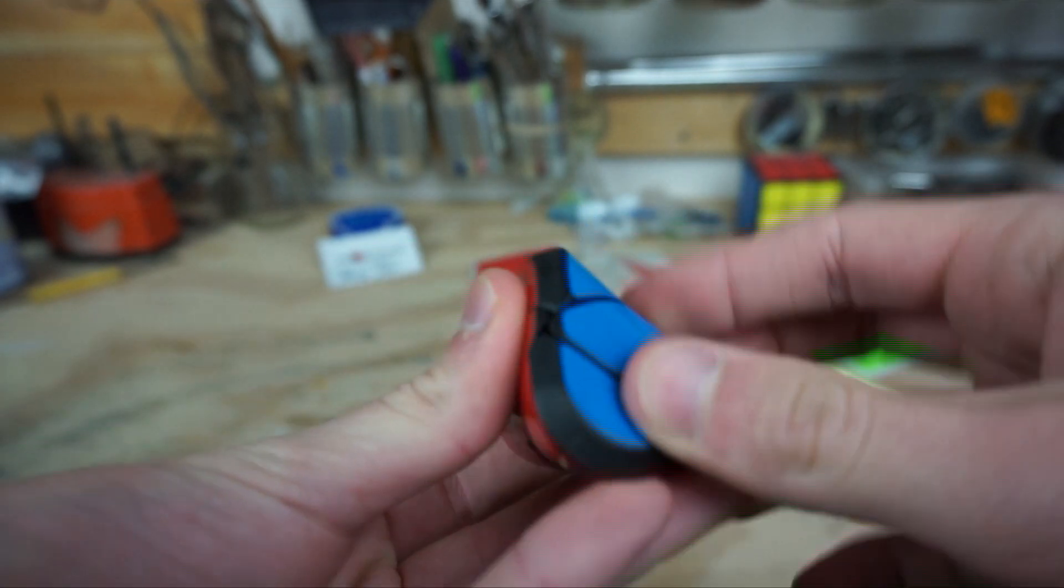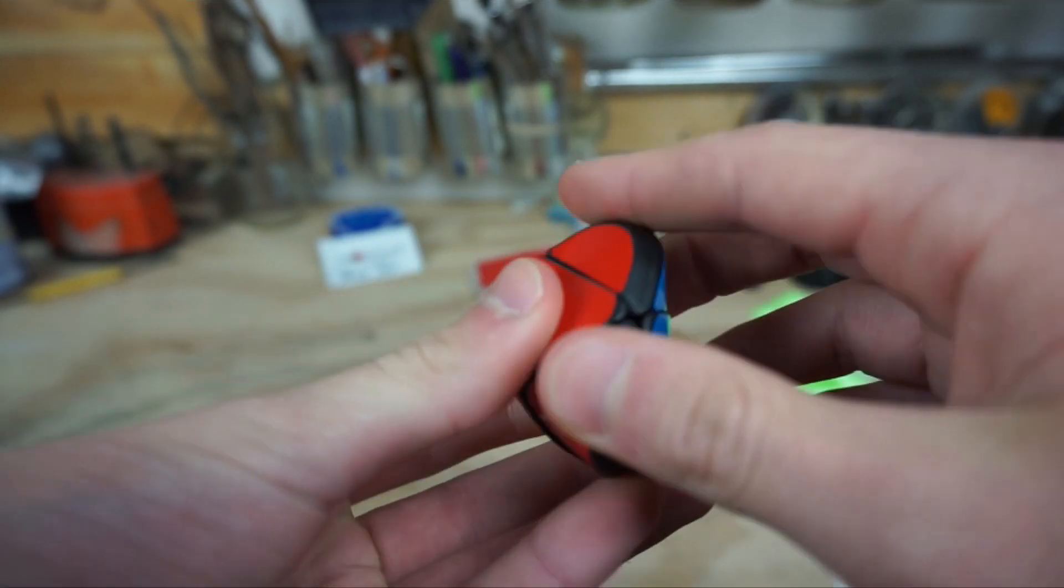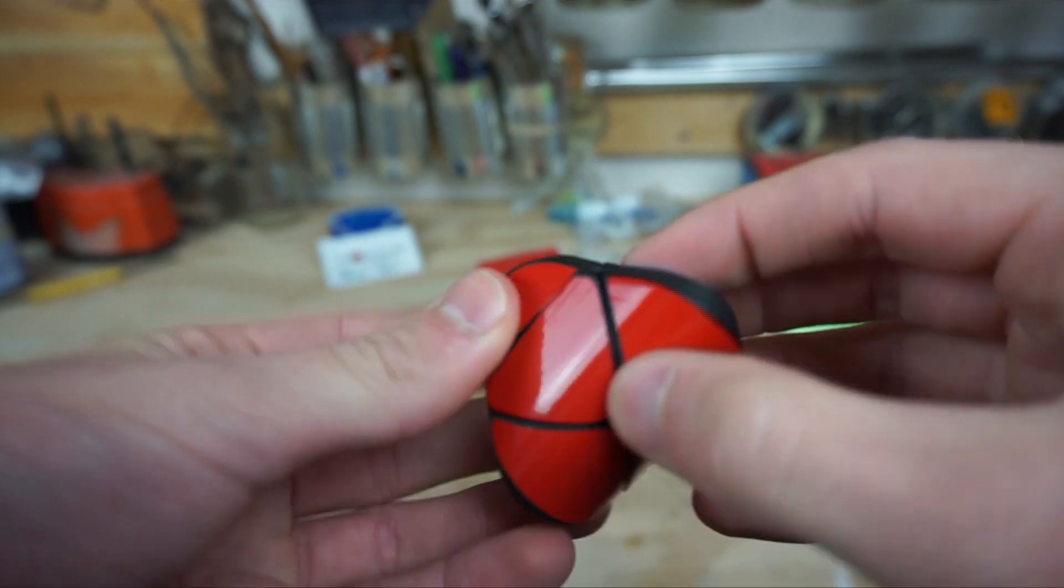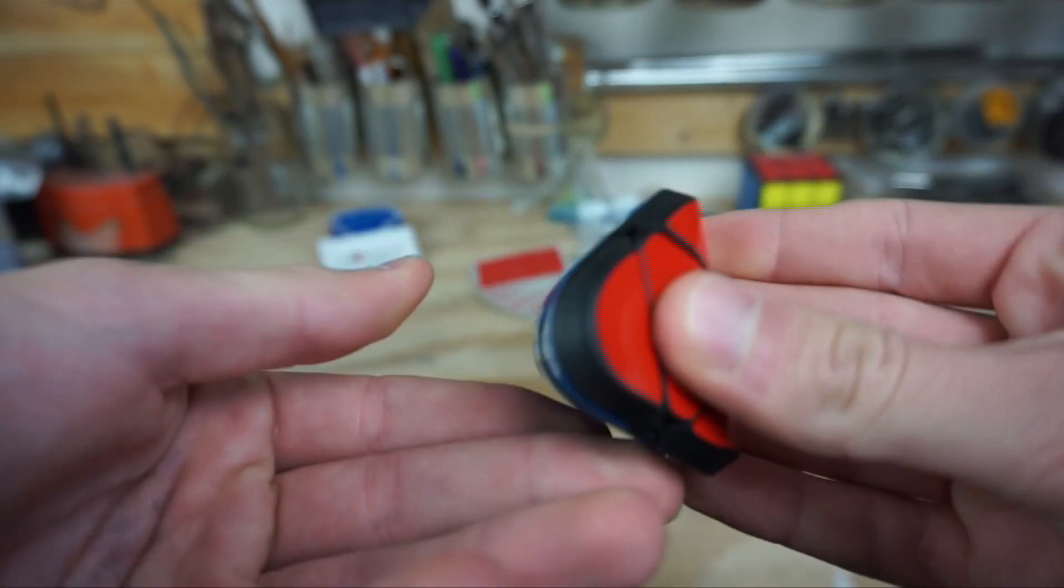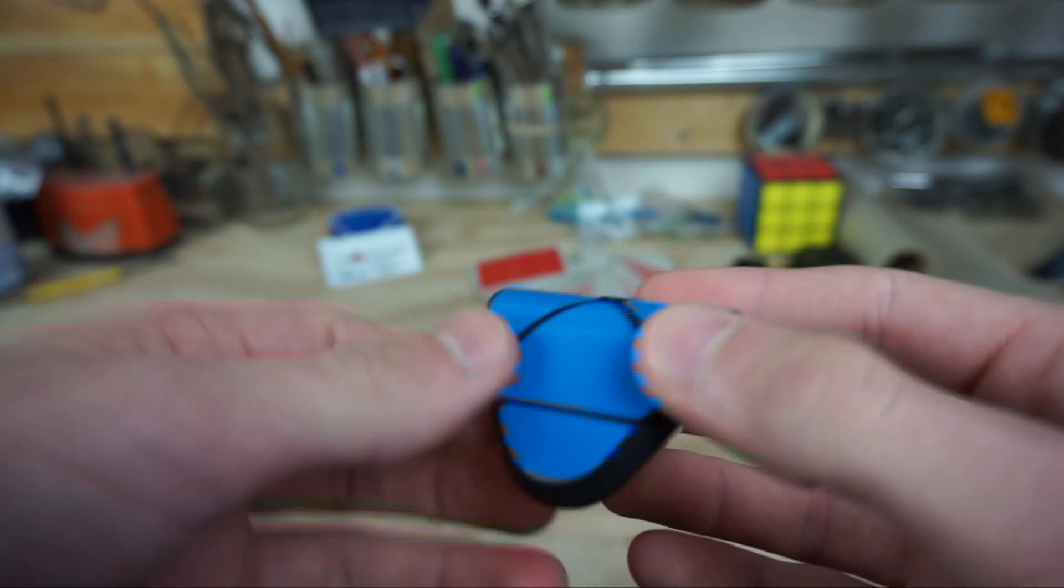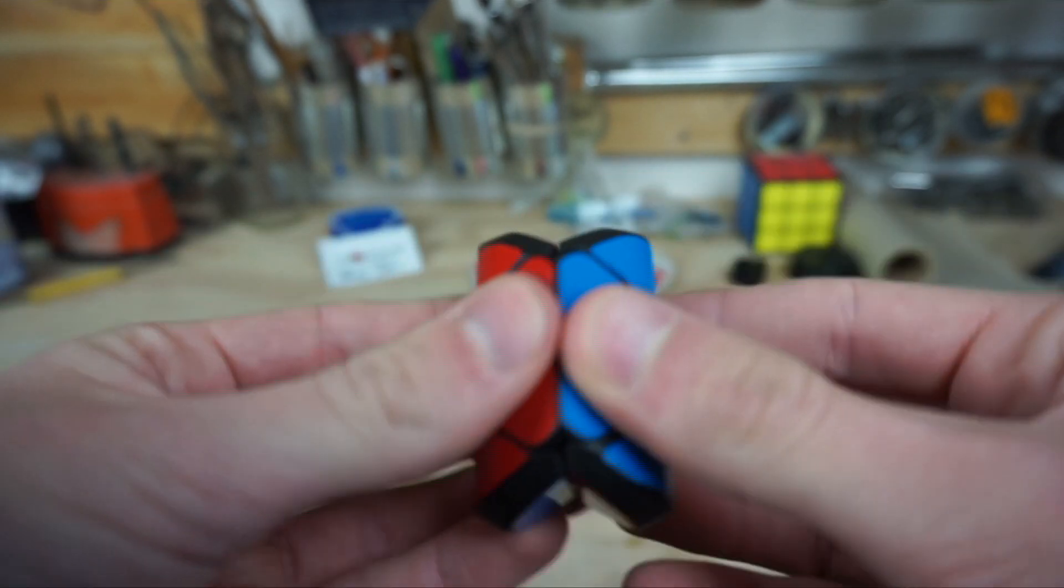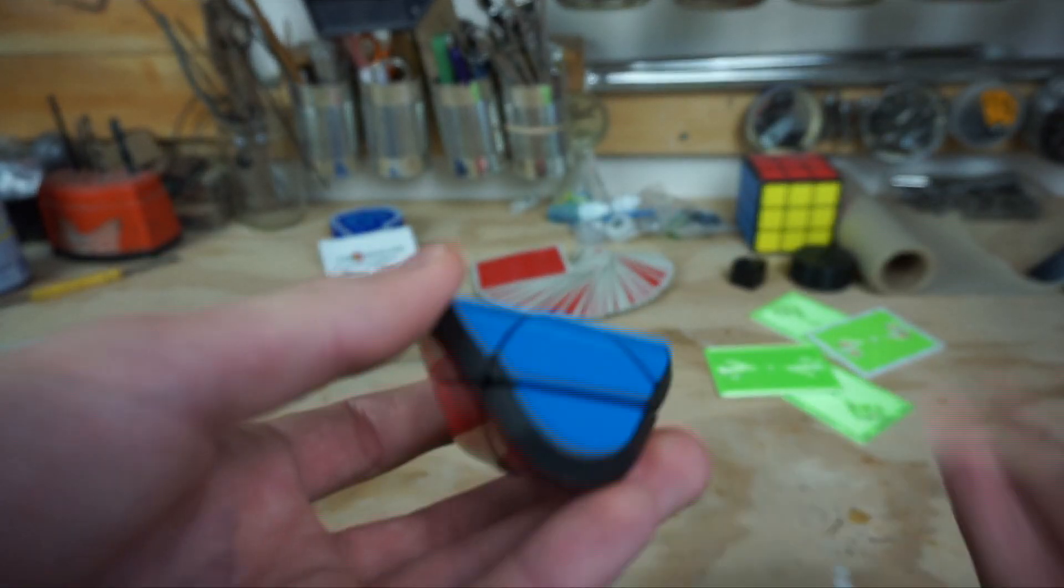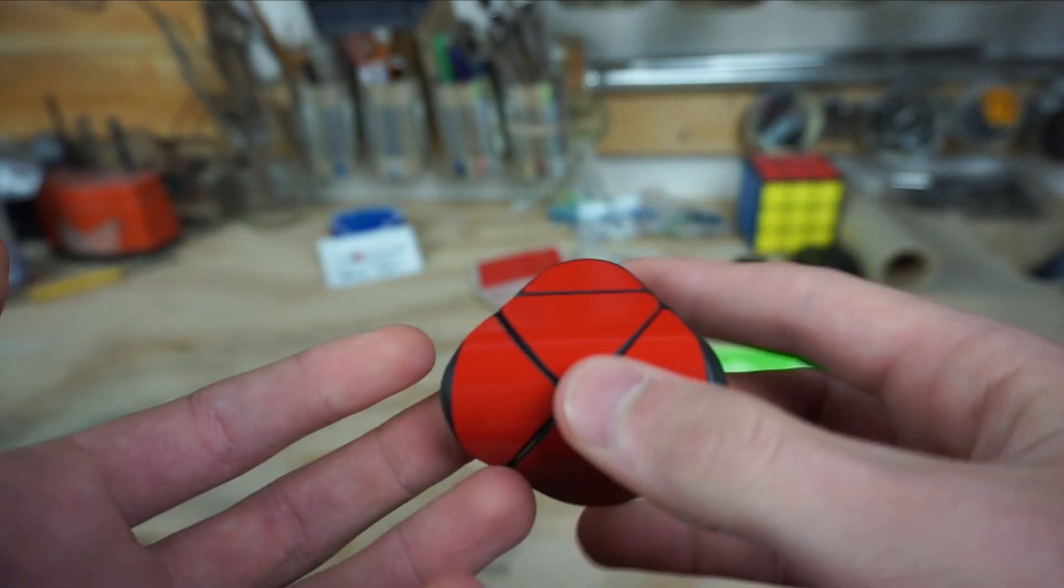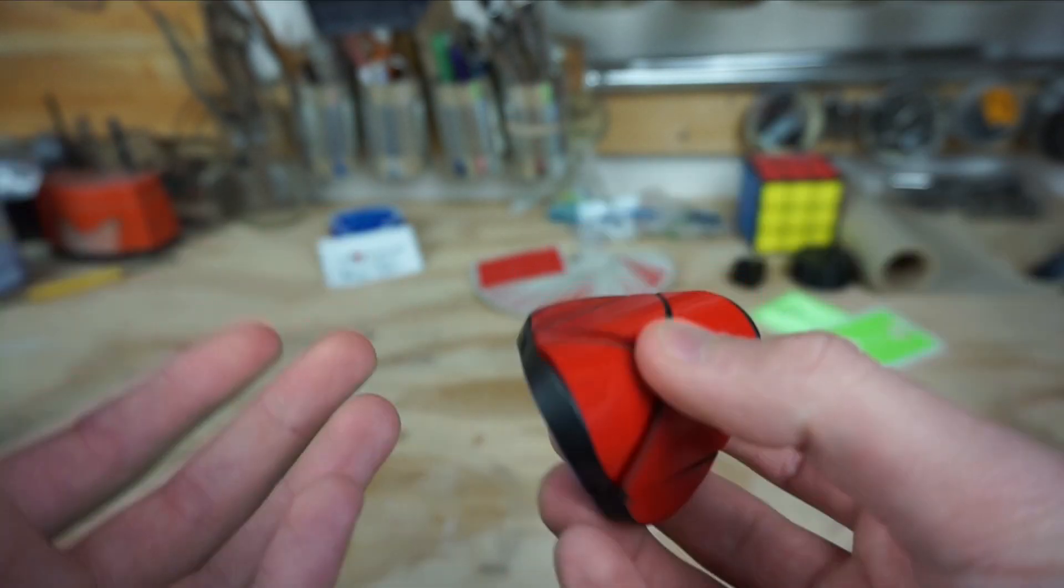And then after that, I managed to sand these faces and these faces while the cube was already assembled. So that saved a little bit of time. But the really interesting thing is, from the idea to actually creating this cube actually took less than a day.